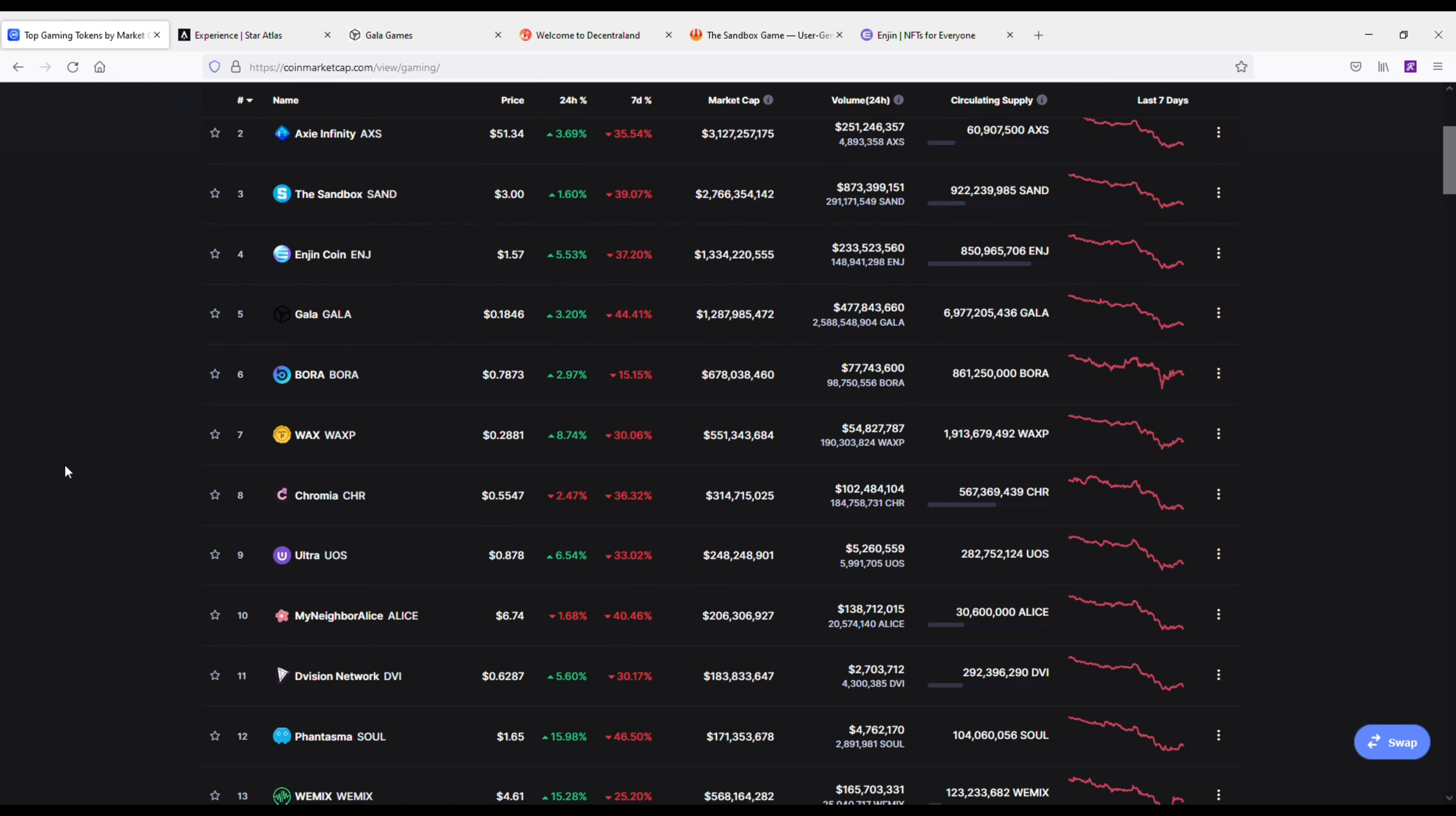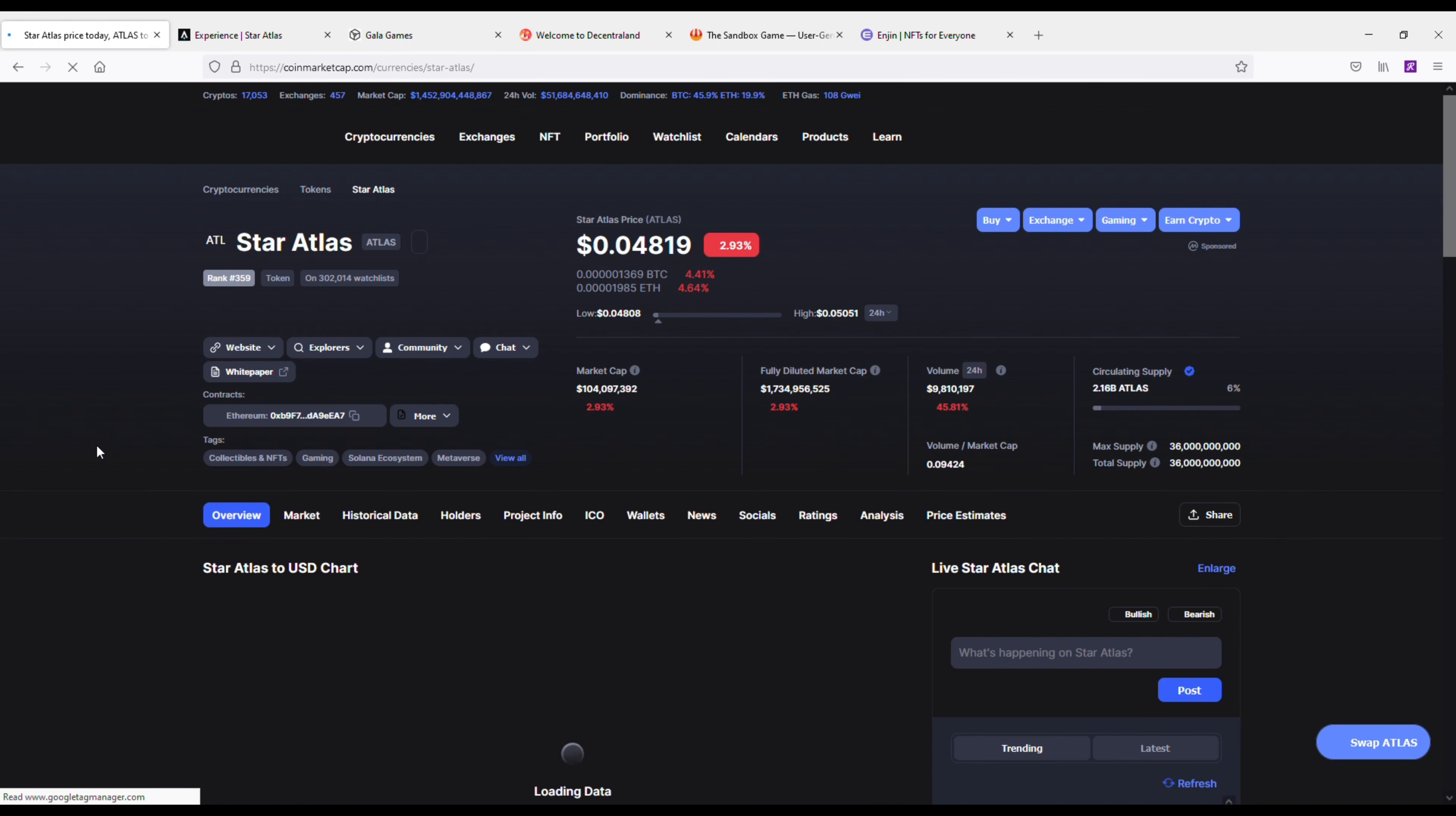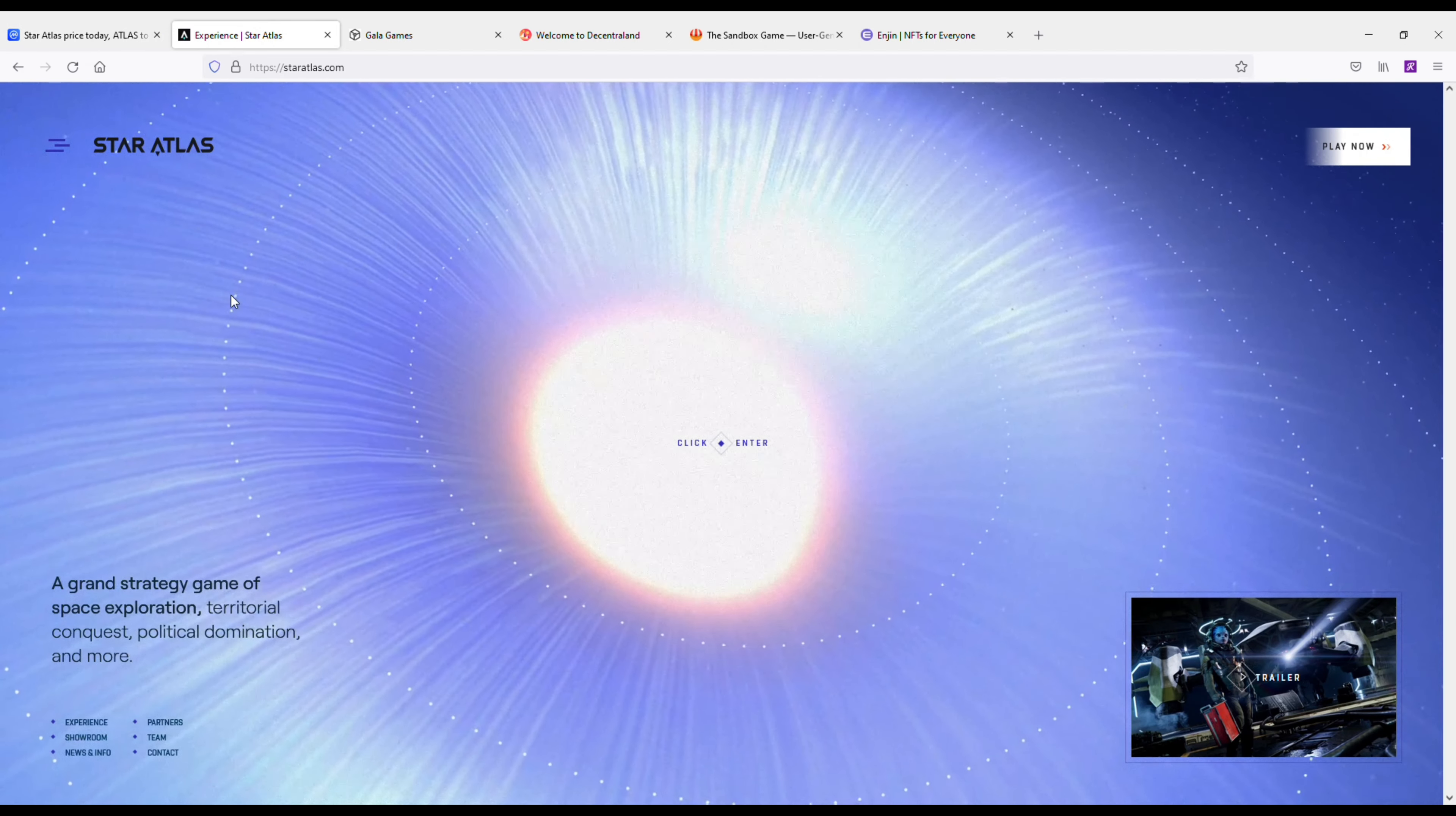It's called Star Atlas. Star Atlas is a hundred million market cap cryptocurrency, and basically what it is is a blockchain-based space-themed grand strategy video game built on the Solana blockchain. It's a massive multiplayer metaverse set in the distant future in the year 2620.